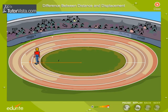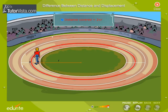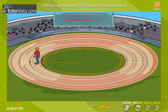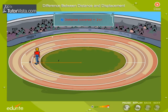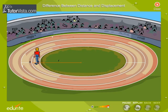What is the distance covered by the athlete? The distance covered by the athlete is equal to the circumference of the track, which is 2πr. Is there any displacement or change in position when the athlete comes back to A? No.